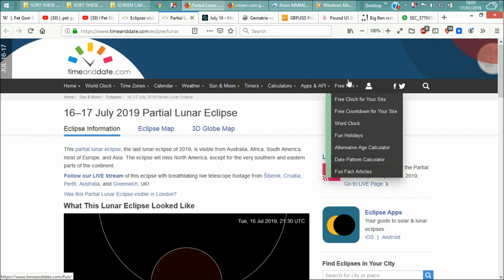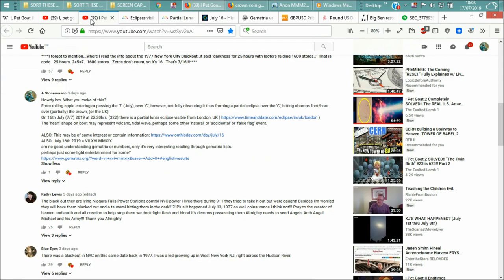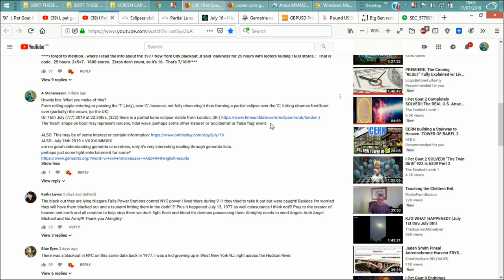Okay, I'll leave a link there. Now back to my comment. The heart shape on the boot may represent volcano, tidal wave, or perhaps some other natural or accidental or false flag event. And included in accidental or false flag event.